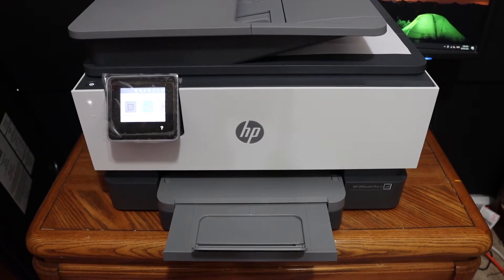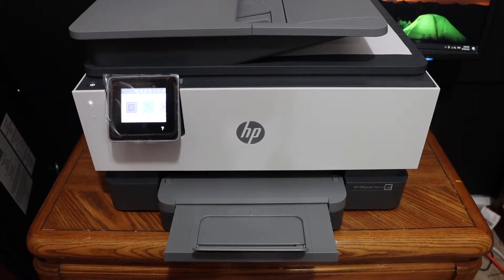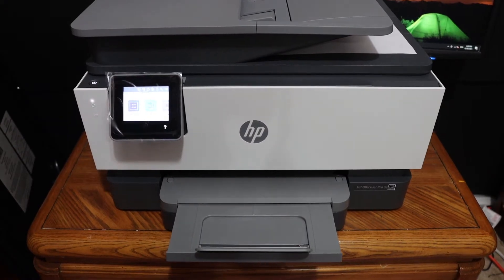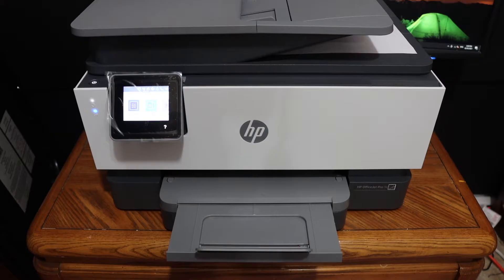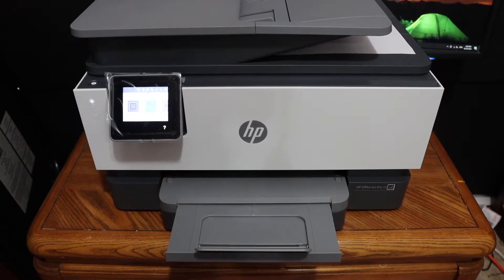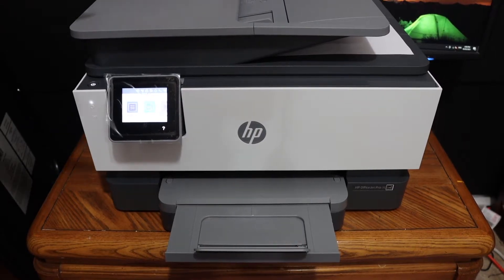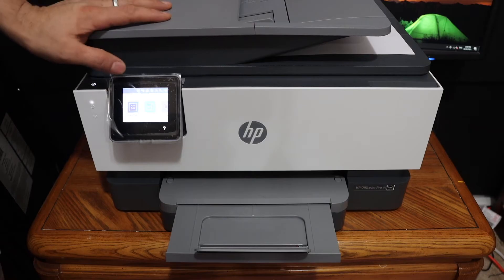Today's video is regarding HP OfficeJet Pro 9015-1 Printer. I am going to show you how to replace the ink cartridges.